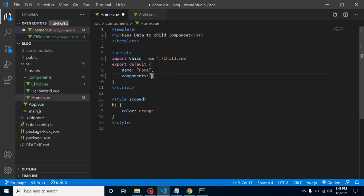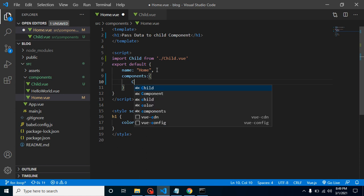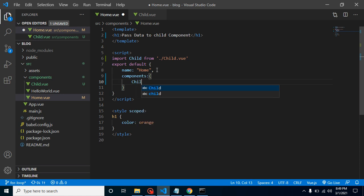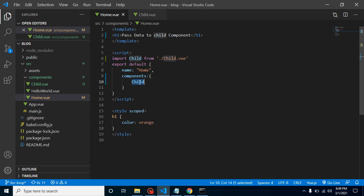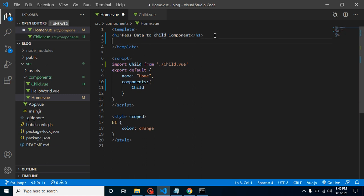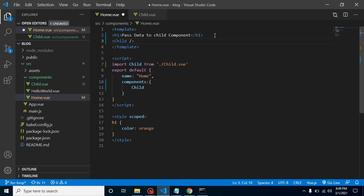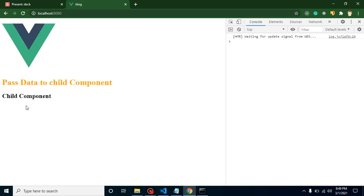Here we can register our component. Every component should be registered here after importing, and now we can use it. If everything is fine it should be displayed here. So here you can check that child component is imported and displayed here, perfect.